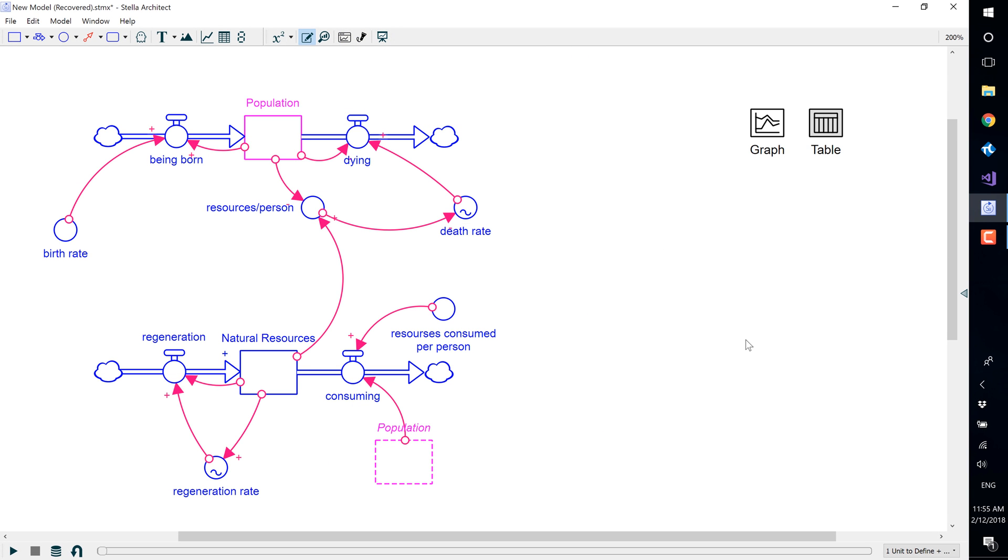Sensitivity analysis allows you to change one or more constants or initial values over multiple runs. You can then view the results of the change in a comparative graph or table.